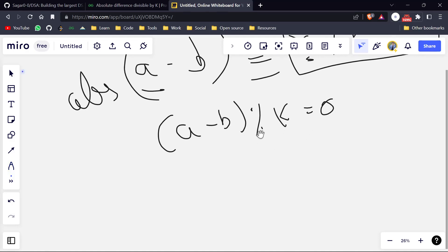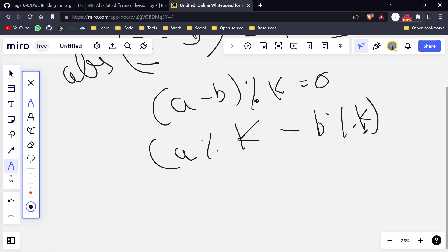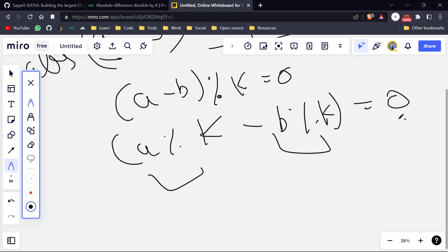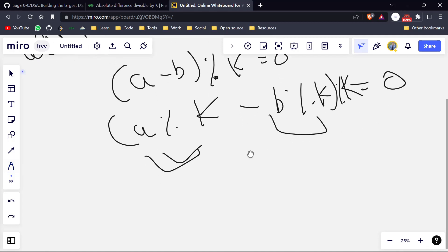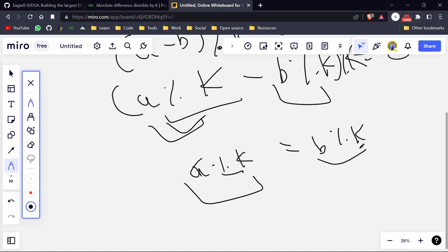Using the modulo property — the same as for addition — we can say (a mod k) minus (b mod k) equals zero. So these two values should be equal to each other. The absolute difference will be zero only when both mod k values are equal, meaning a mod k should equal b mod k. So we only need to select pairs where the numbers have equal mod k values.